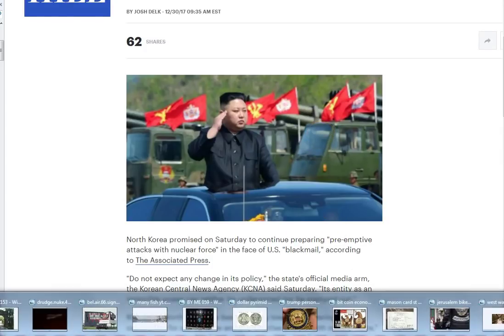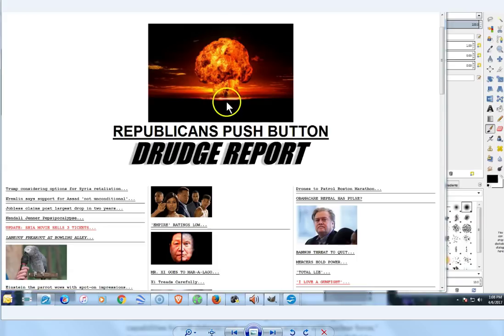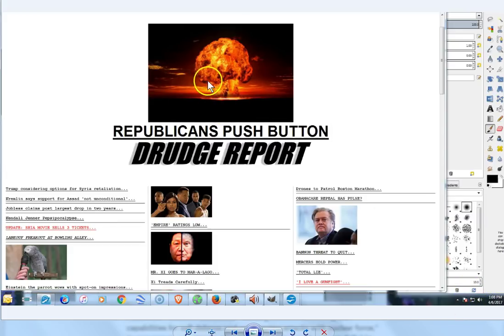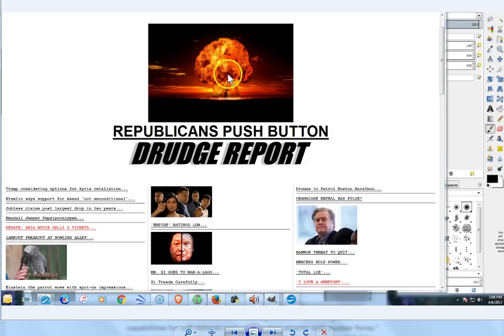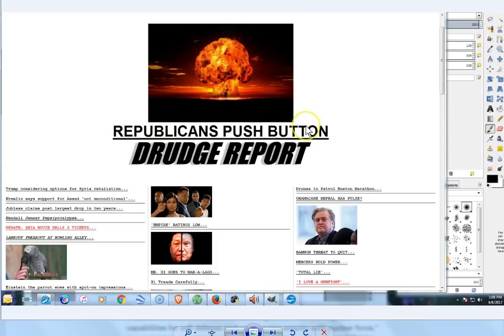It's an image that was shown to me purposely, very purposely shown to me on my birthday in April, on April 6th 2017, on Drudge. This was the headline. It had nothing to do with this article, Republicans push button.